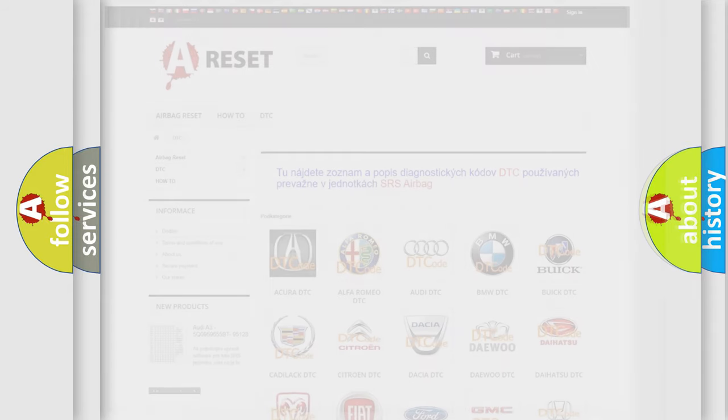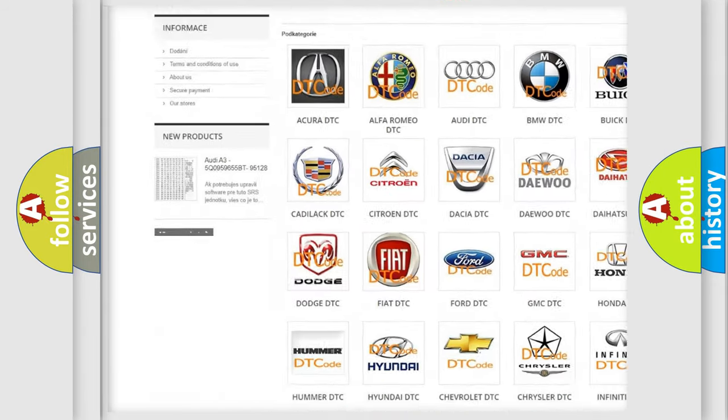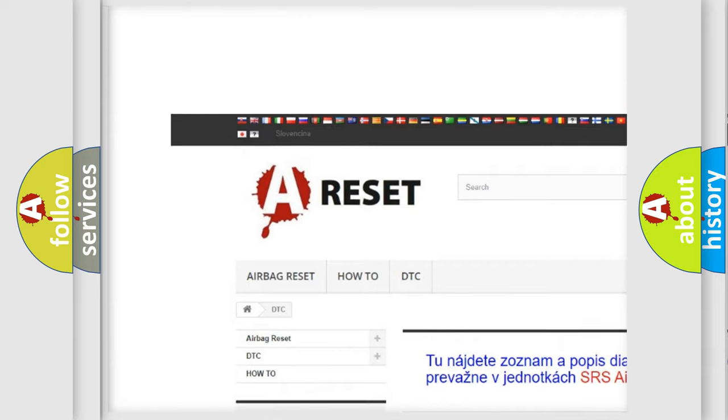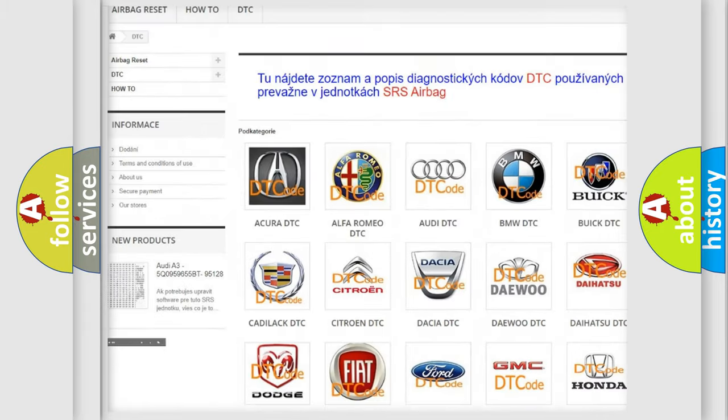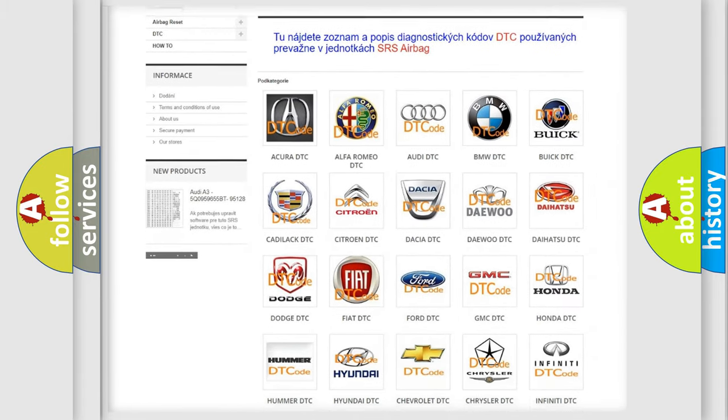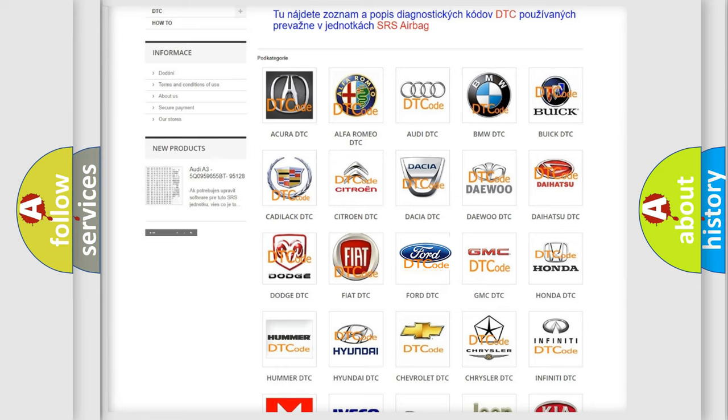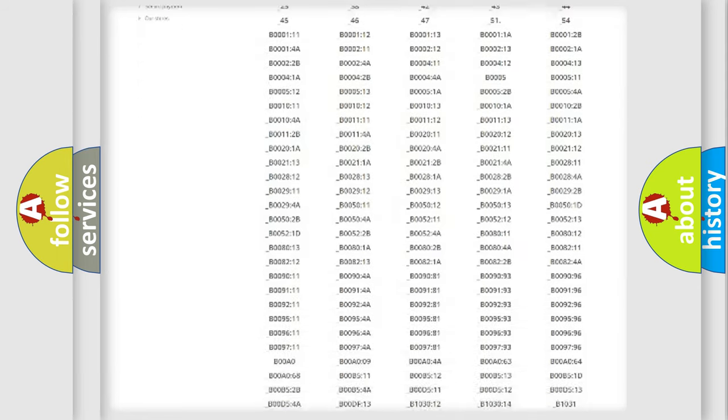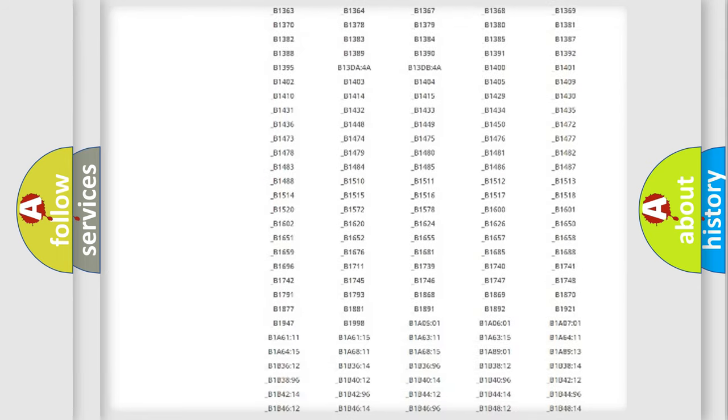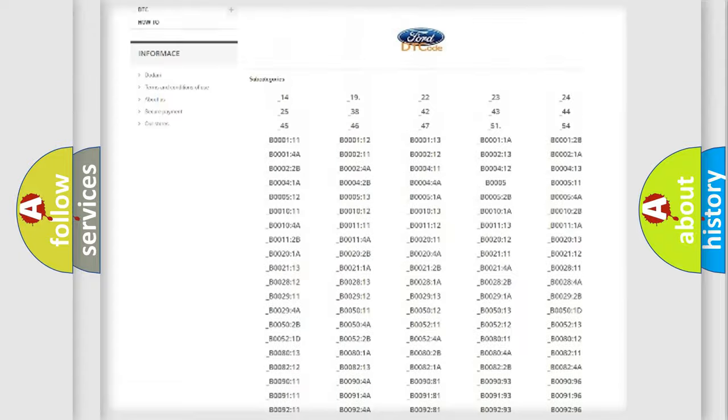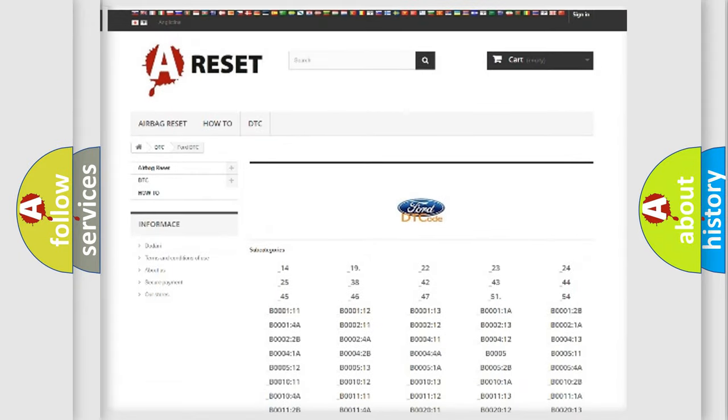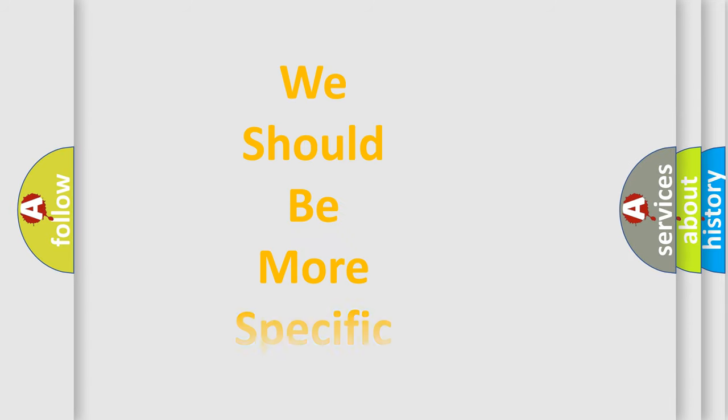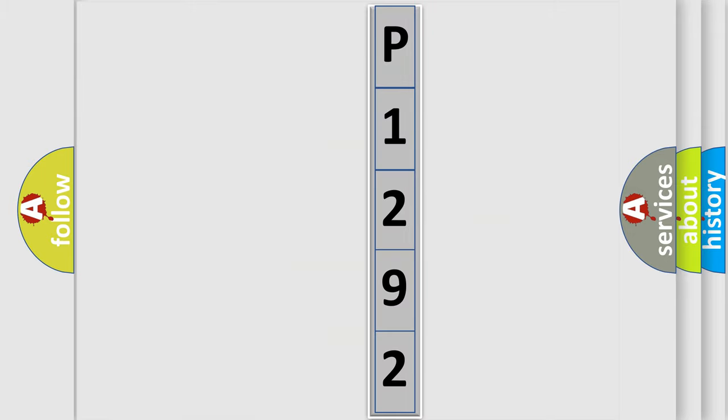Our website airbagreset.sk produces useful videos for you. You do not have to go through the OBD2 protocol anymore to know how to troubleshoot any car breakdown. You will find all the diagnostic codes that can be diagnosed in vehicles, and many other useful things. The following demonstration will help you look into the world of software for car control units.